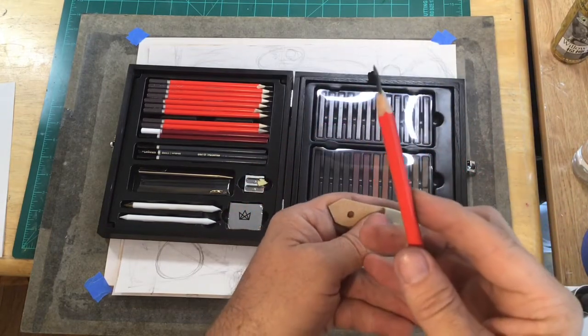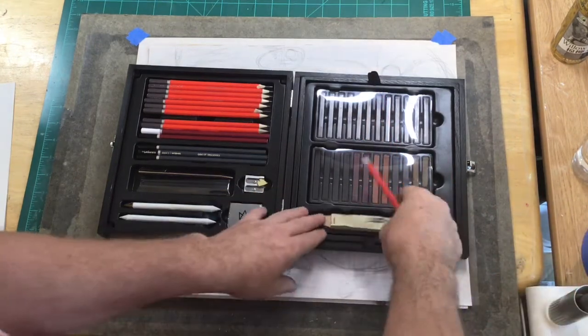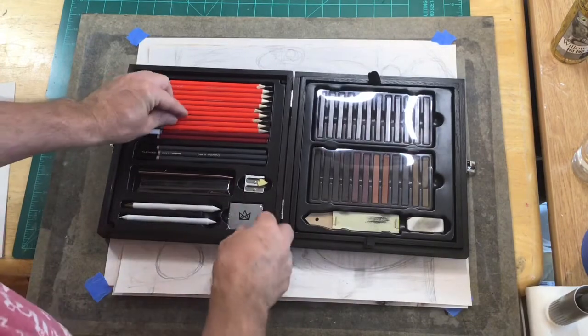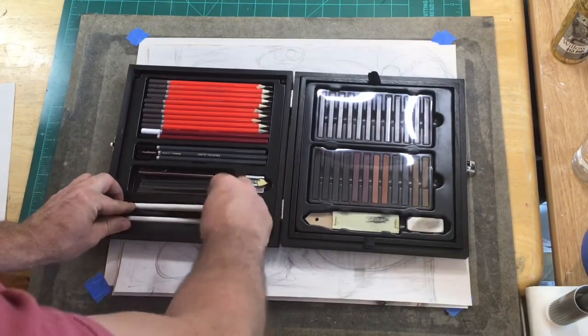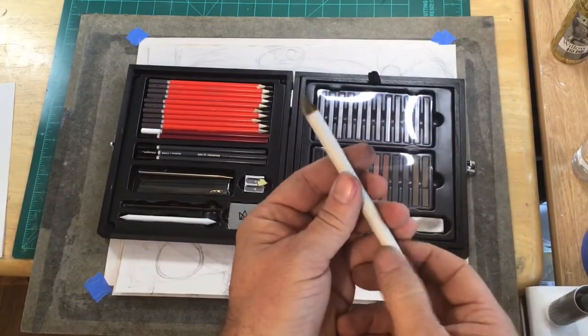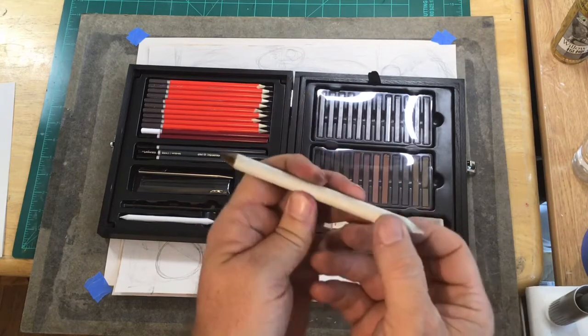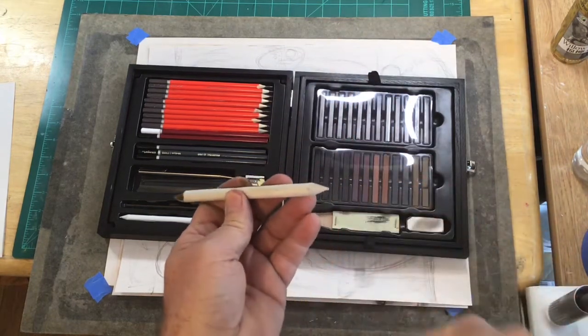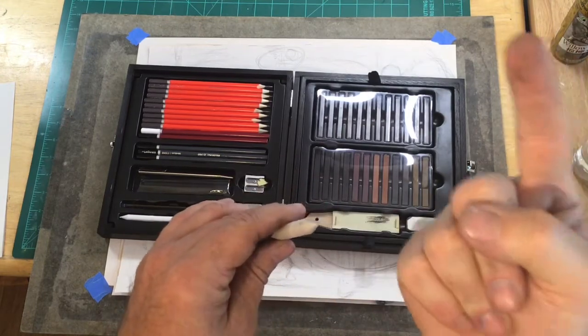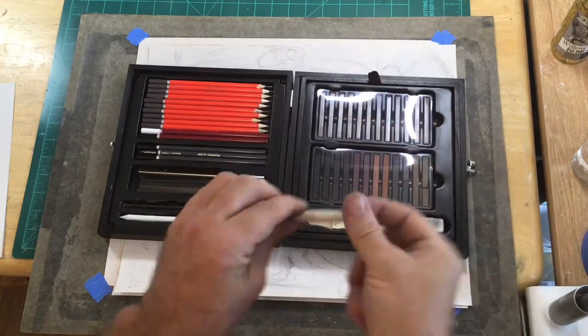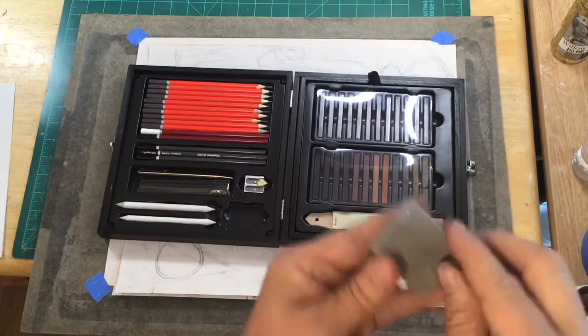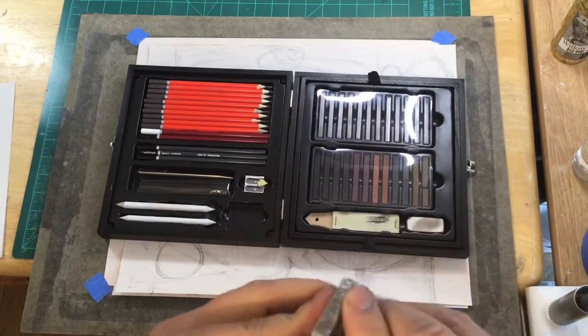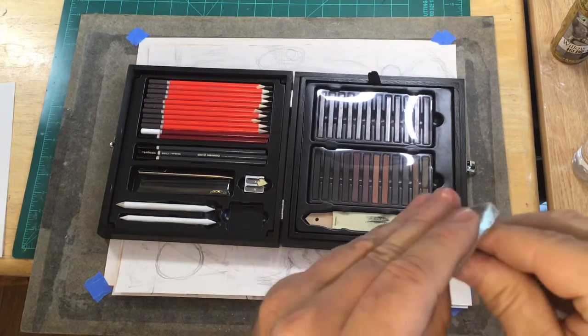There you go, there's a really sharp tip on that now. That's what that's for, one of those will last you all kinds of years. This is a blending stump. You can see it's been used there. Instead of using your finger to blend, my finger has oils in it and it's very like a blunt instrument compared to that. So here I can blend very tiny details, I'll demonstrate that in a minute.